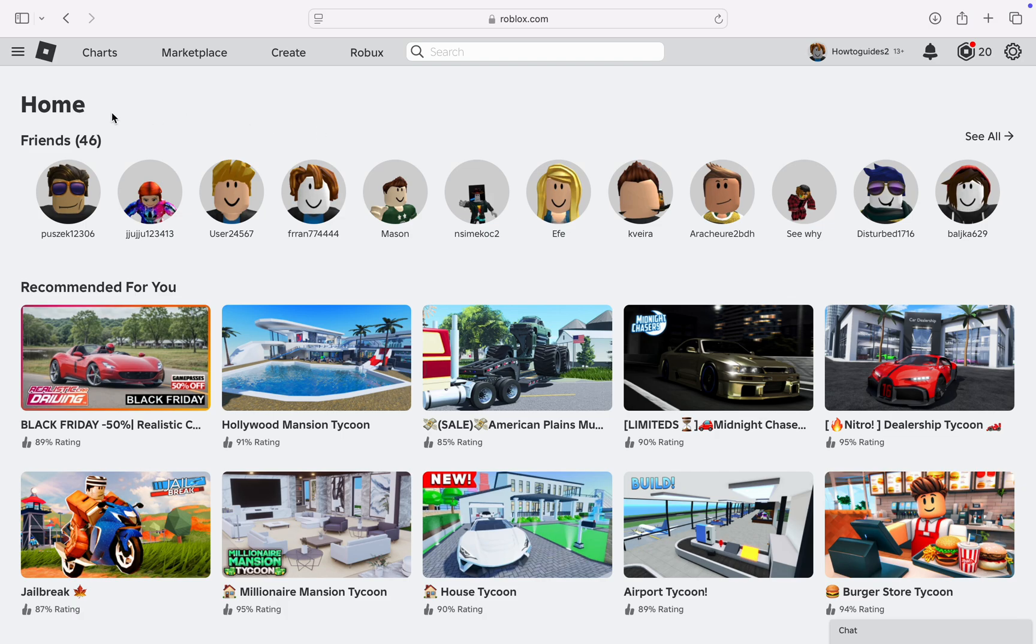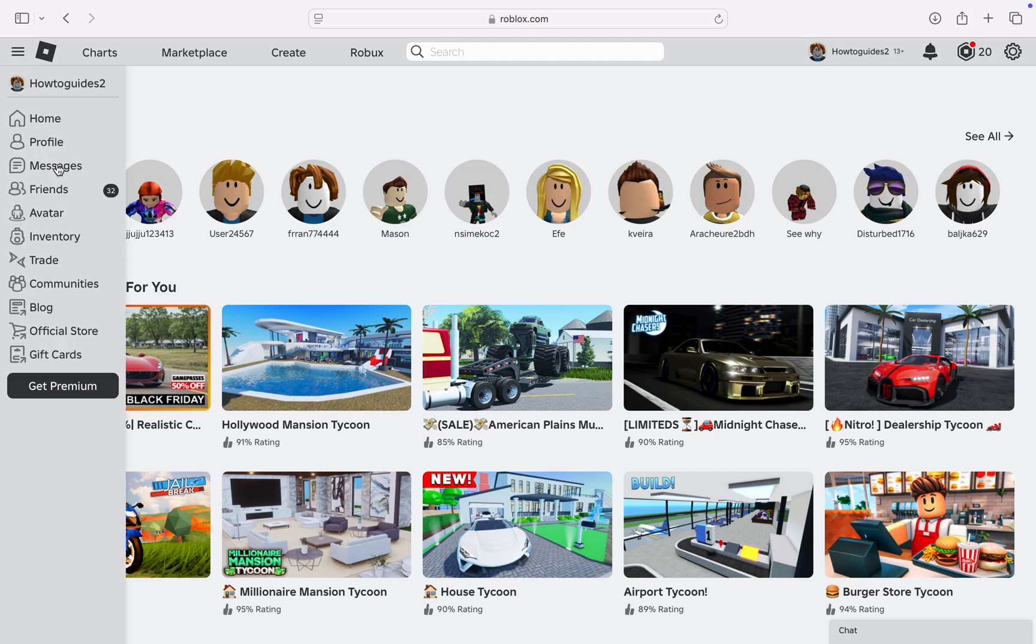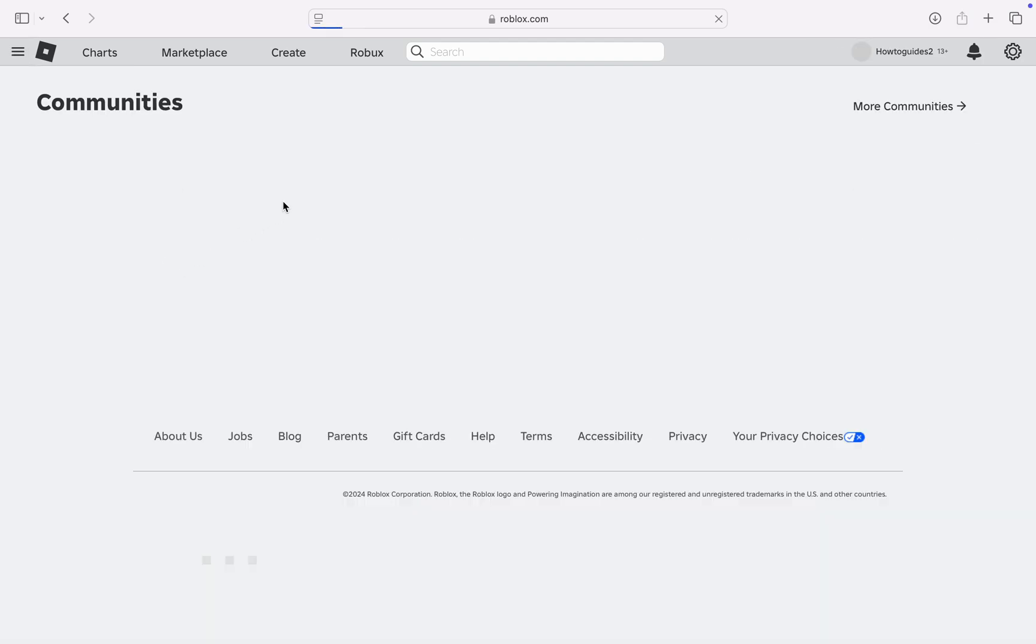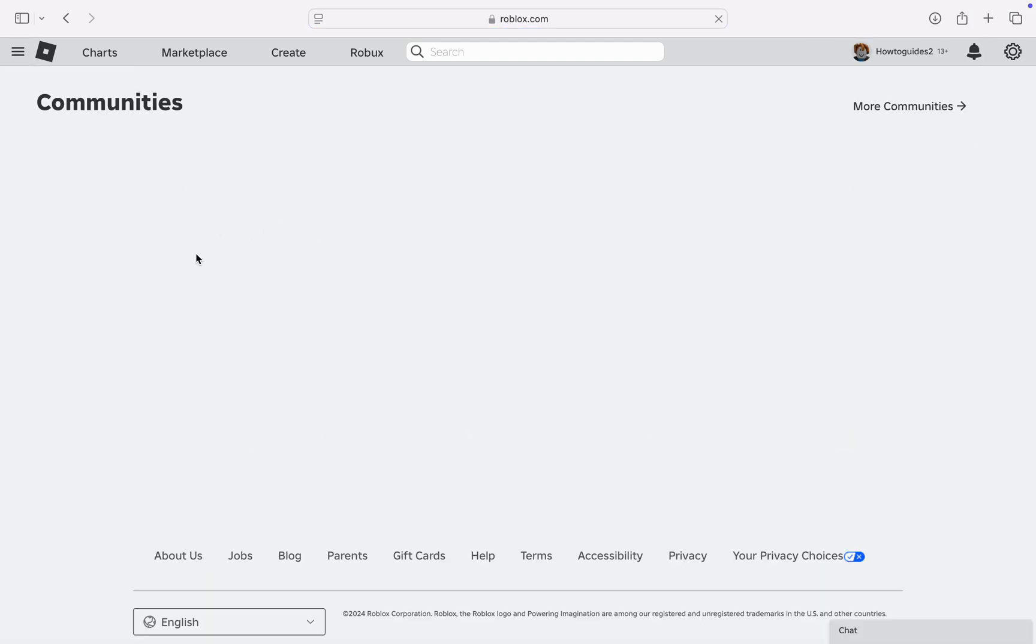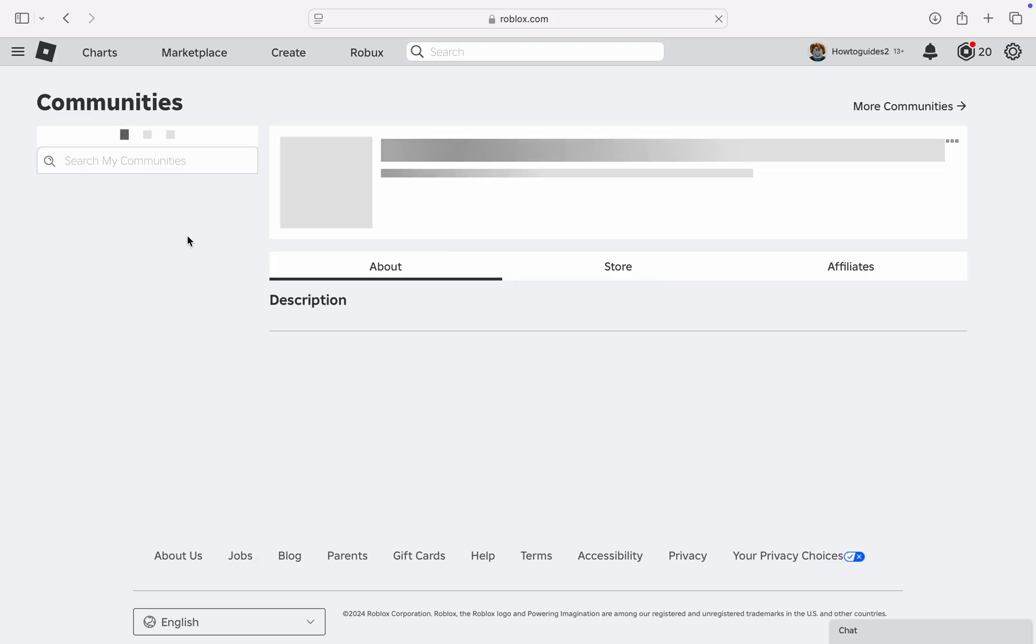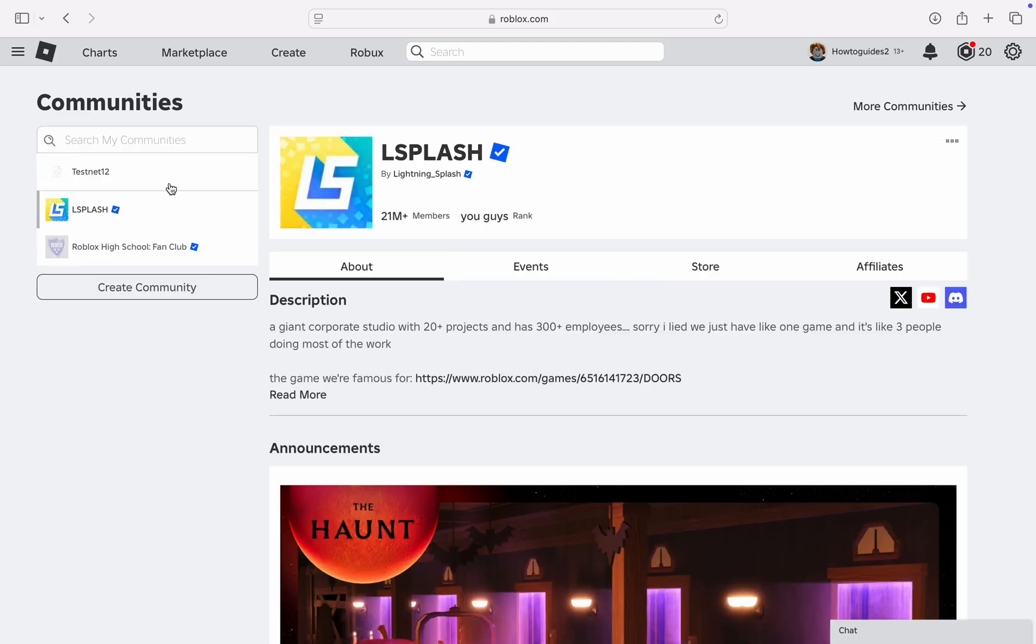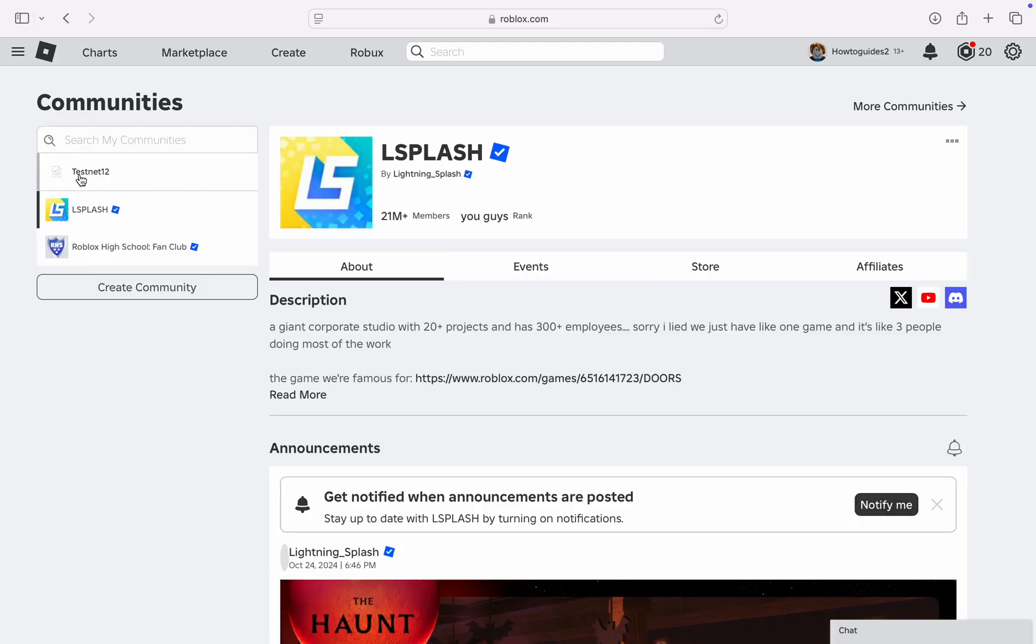So the first thing is head over to roblox.com and you need to click on these three lines at the top left corner. Once you click on it, select Communities right here. In Communities, click on the community that you created.